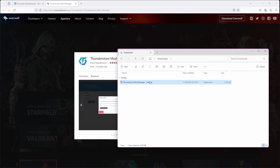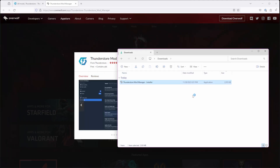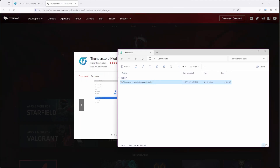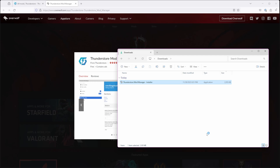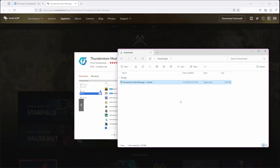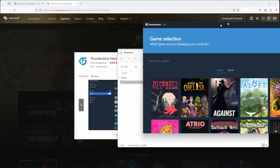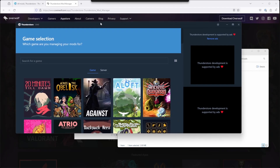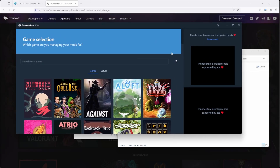Go ahead and open your downloads folder, double-click on the installer file, and it will open up the installer. Once it finishes installing, you'll see something like this.